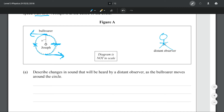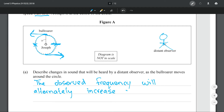Having established all of this, let's actually answer the question. We're asked to describe the changes in sound heard by the distant observer. The changes are simply that the frequency is going to increase and decrease — the observed frequency will alternately increase and decrease.